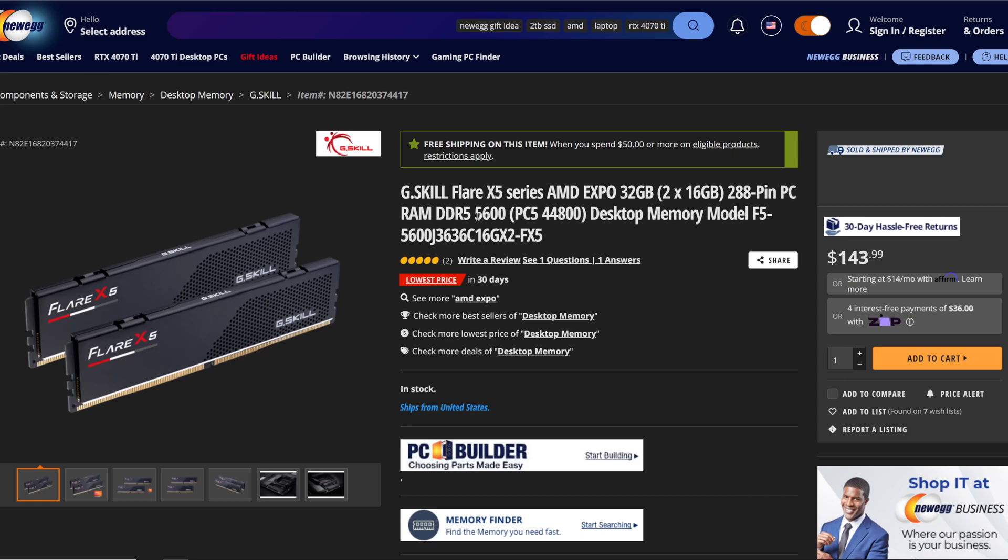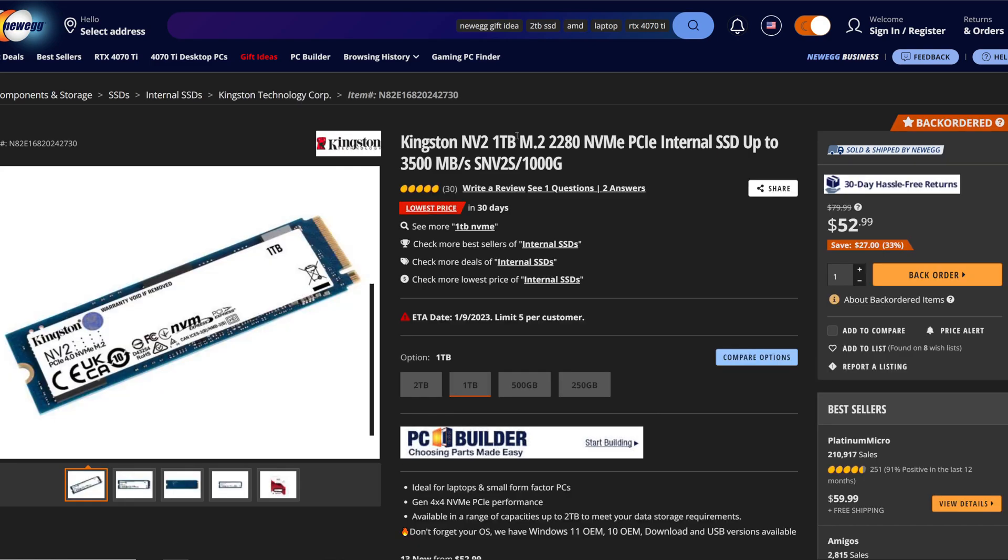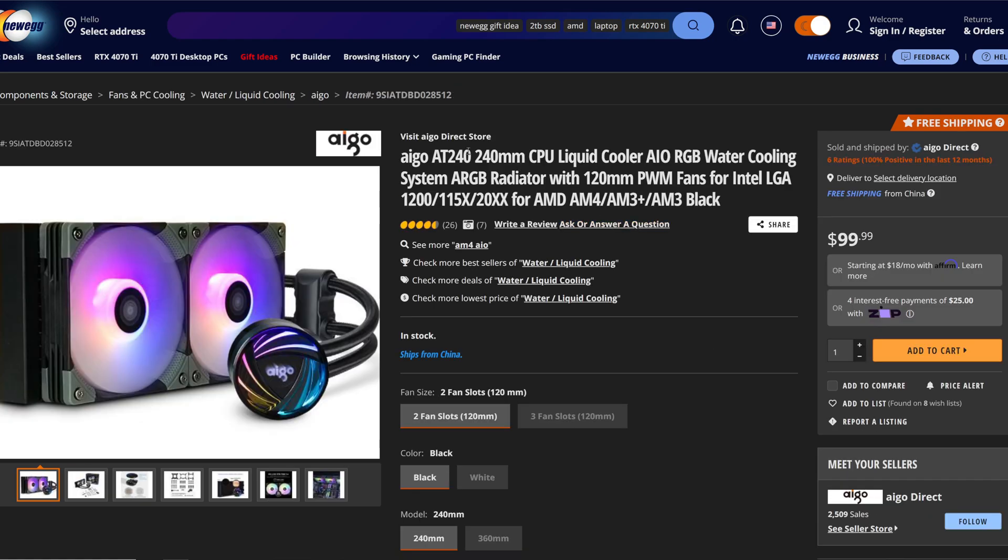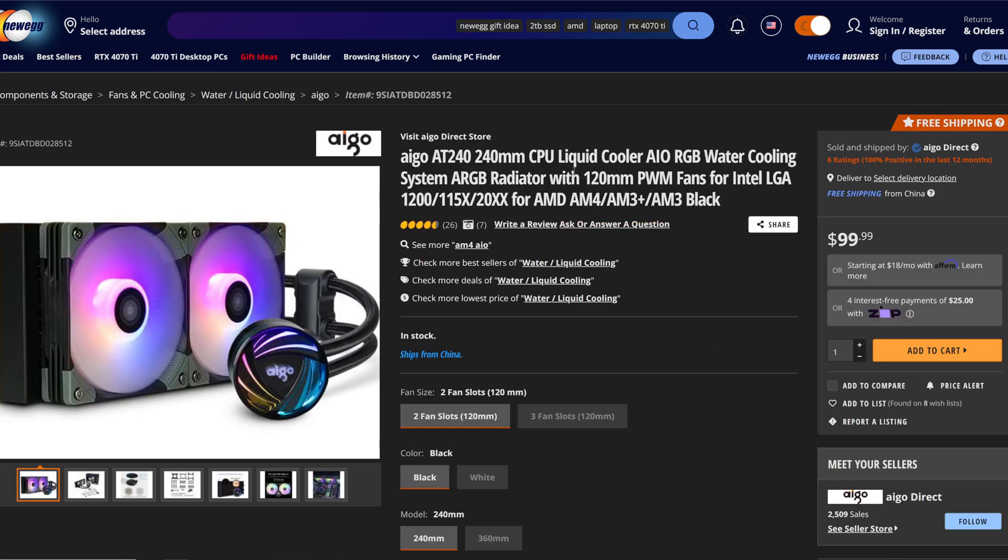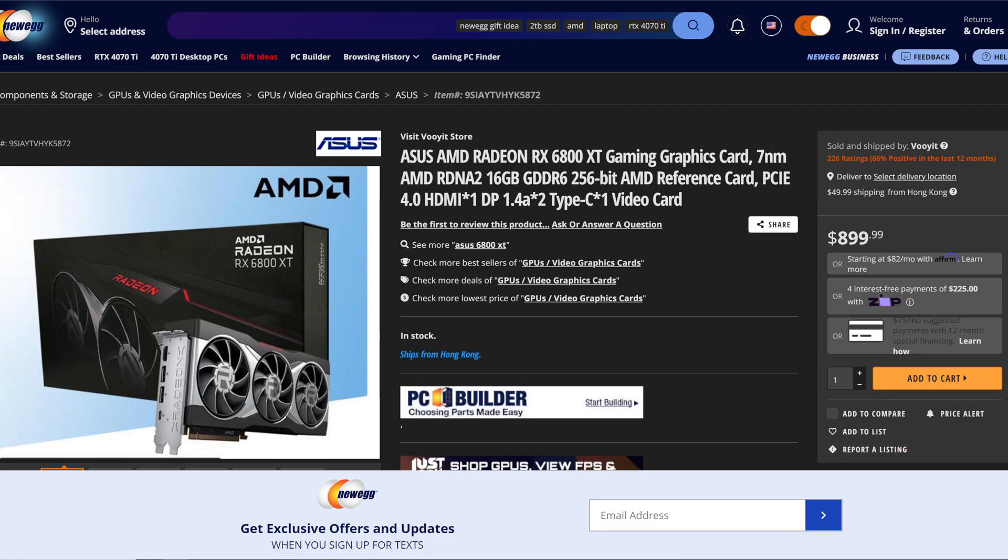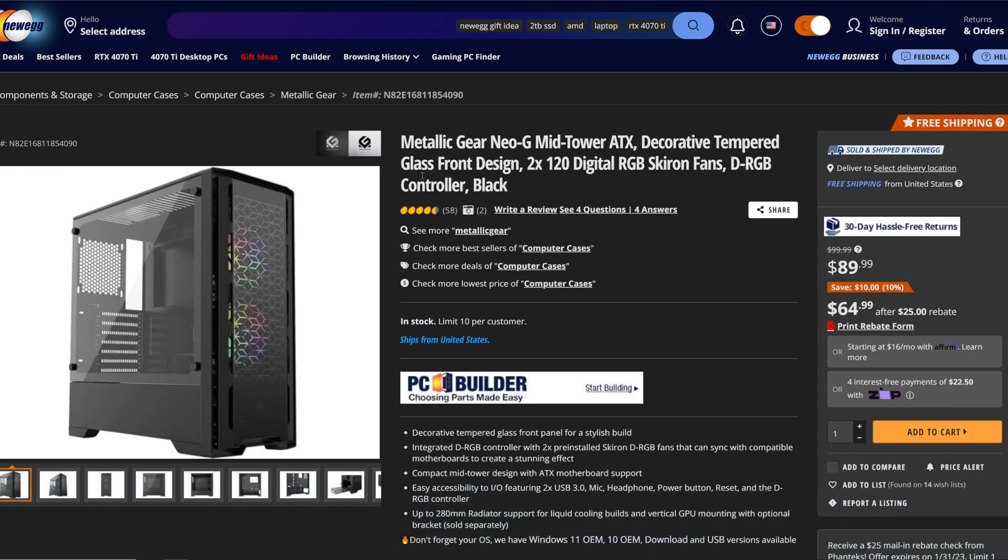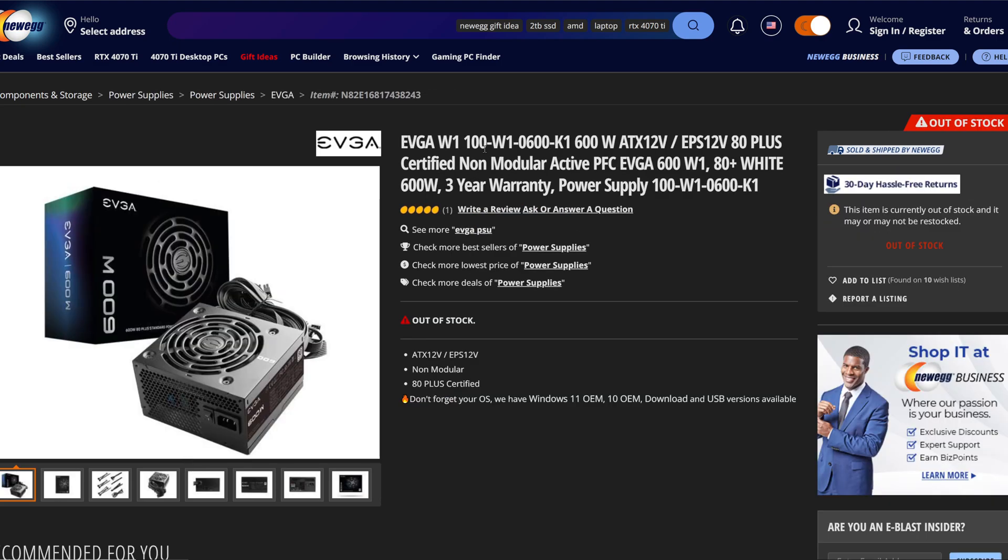Storage in this system, we have the Kingston NV2 one terabyte M.2 SSD. To keep the CPU cool, we have the Enermax LIQMAX 240. Graphical power in the system, we have the AMD reference RX 6800, not the 6800 XT.